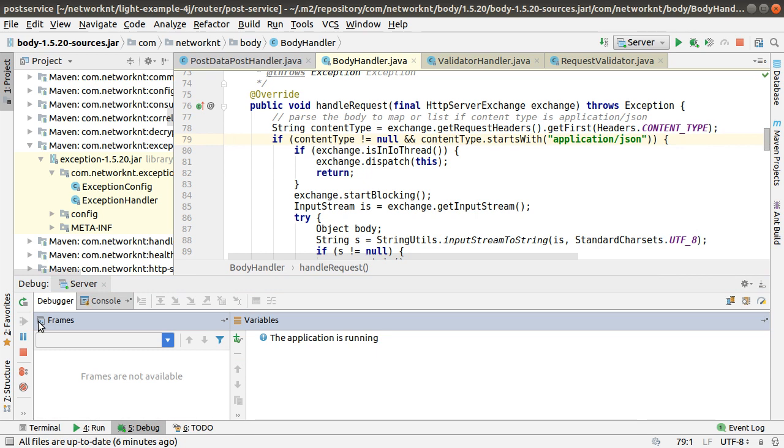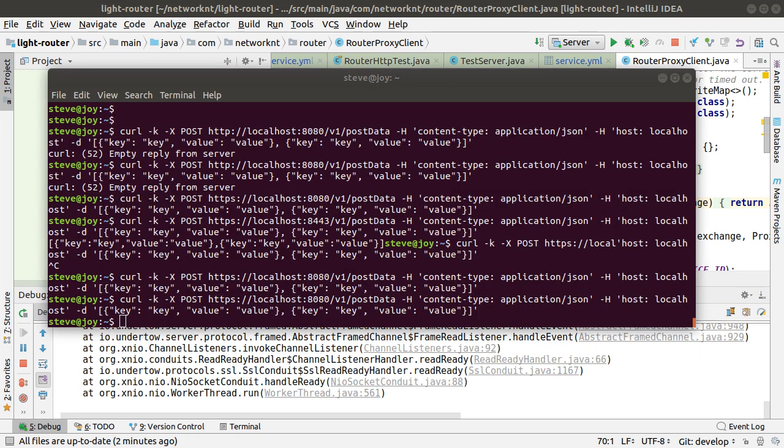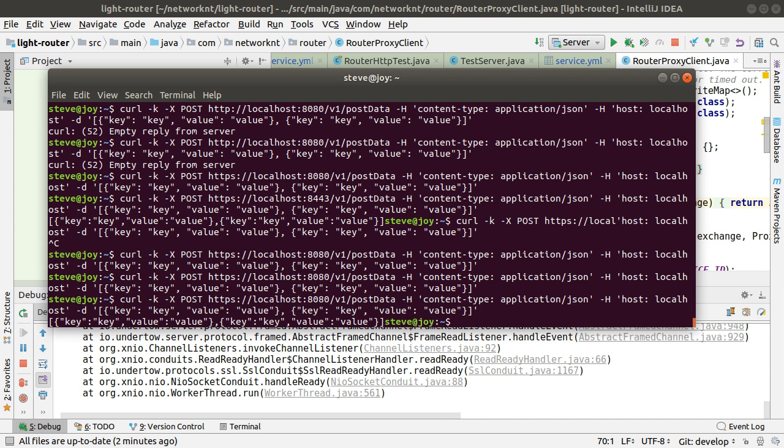So now let's go back to the router. Send another request to the router. Now you got a response from the router.